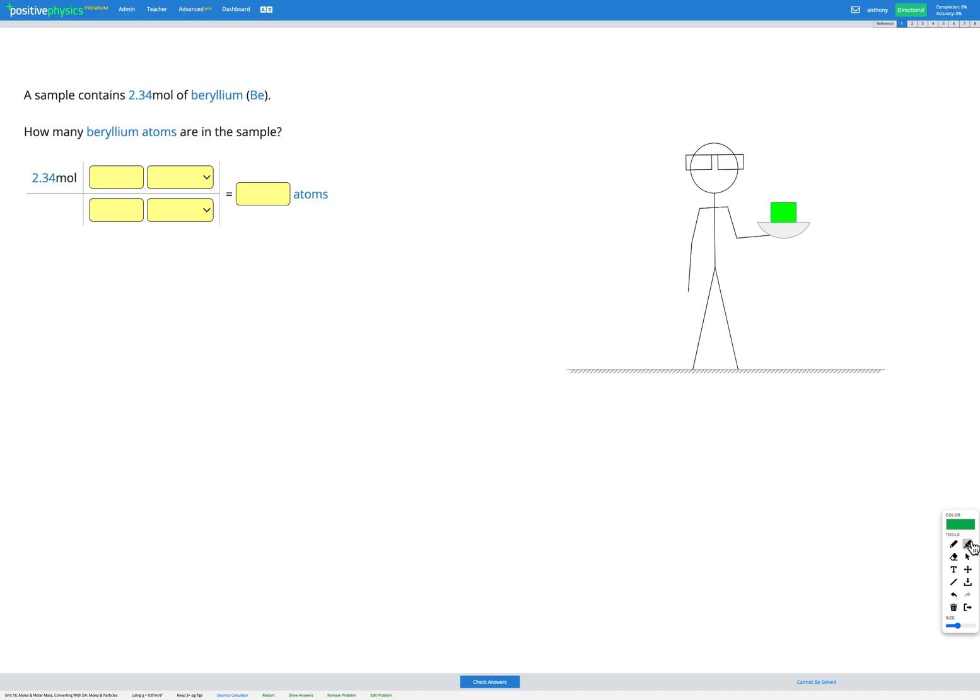In this question we have a sample that contains 2.34 moles of beryllium and our question asks how many beryllium atoms are in the sample. So we're told the moles, we need to find the atoms.